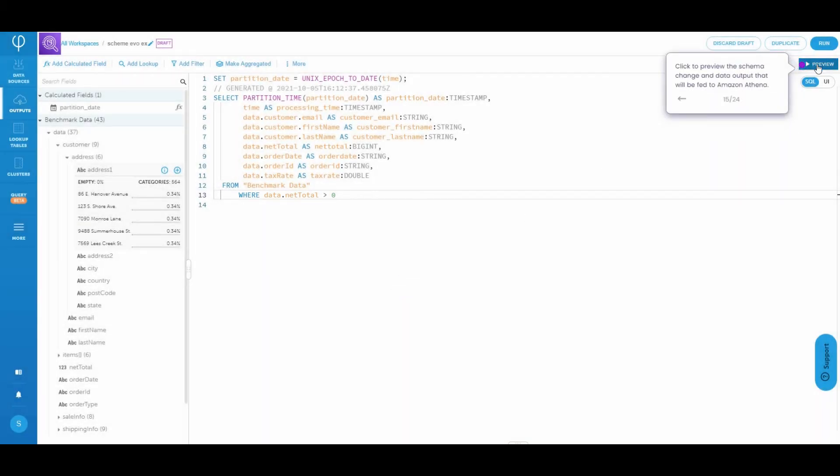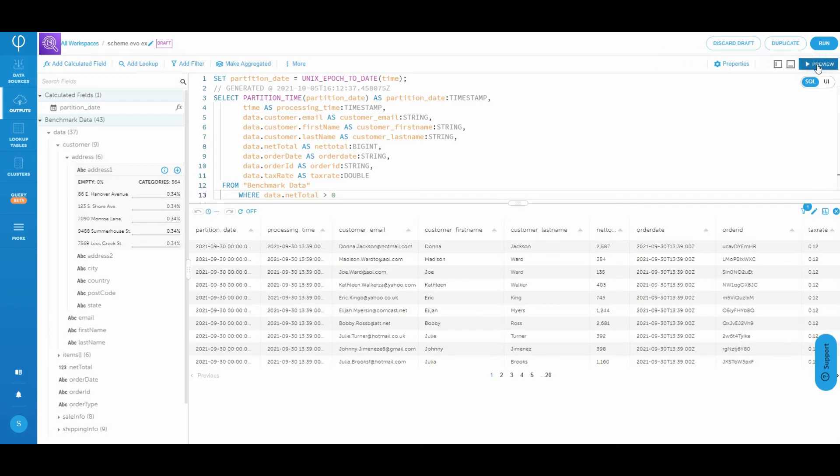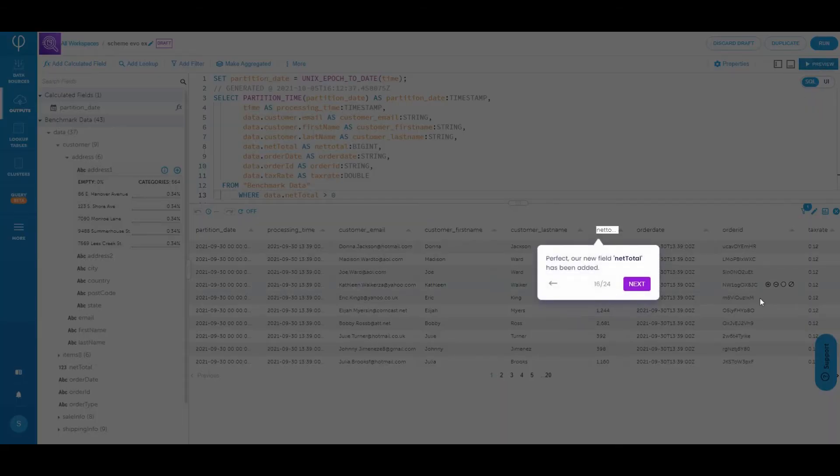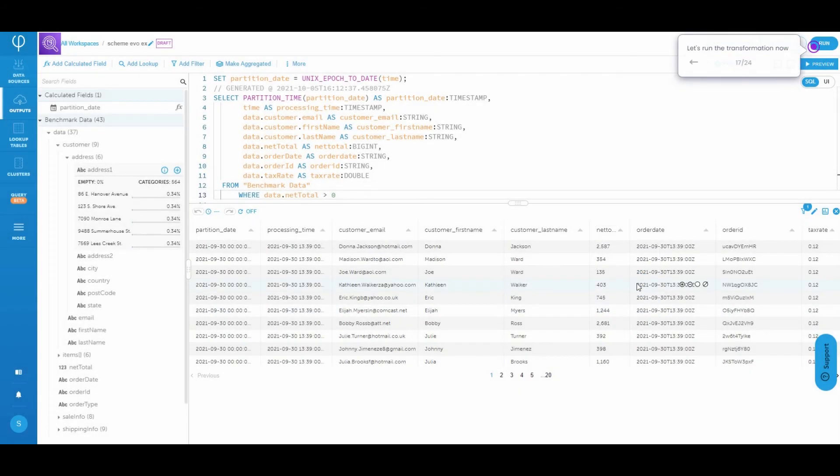Let's go ahead and preview the schema change and the data output that will be fed to Amazon Athena. Perfect. Here's our new field net total. Let's go ahead and run the transformation.